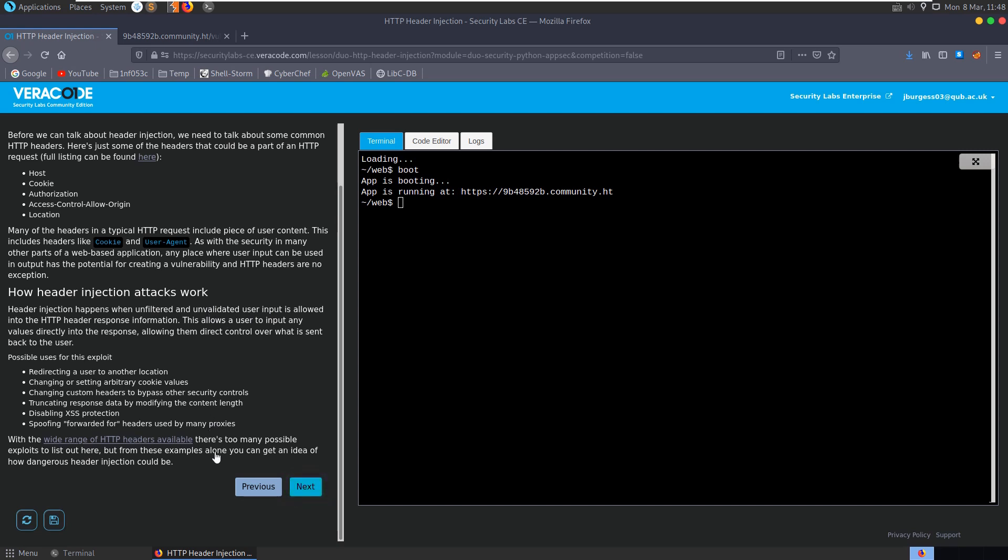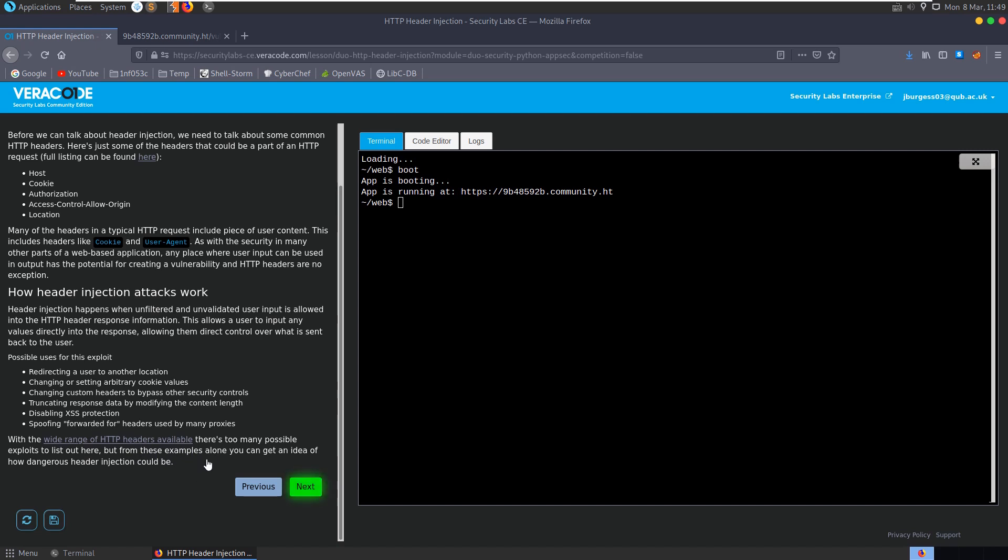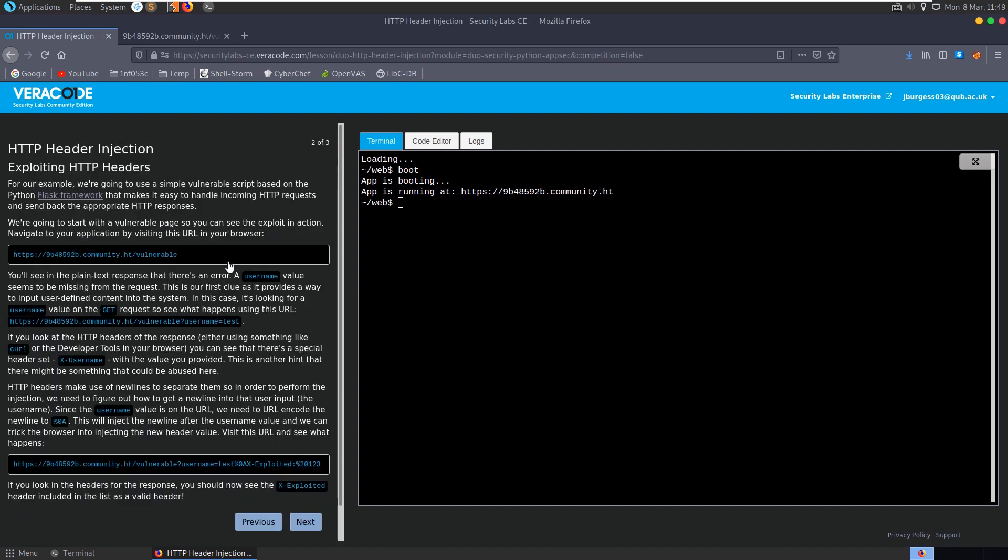It's asking us to do anything here, I don't think it is. It says with a wide range of HTTP headers available there's too many exploits out there, but from these examples you can get an idea of how dangerous it could be. Let's move on to the next section.